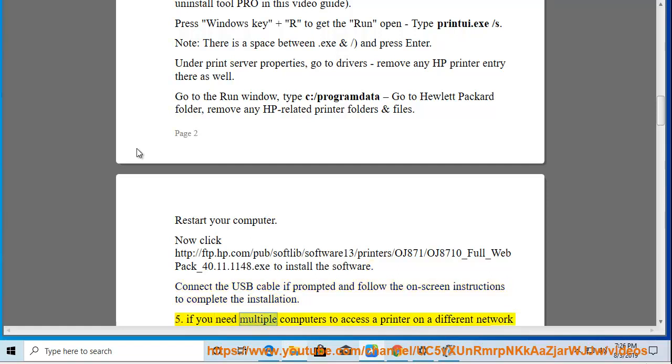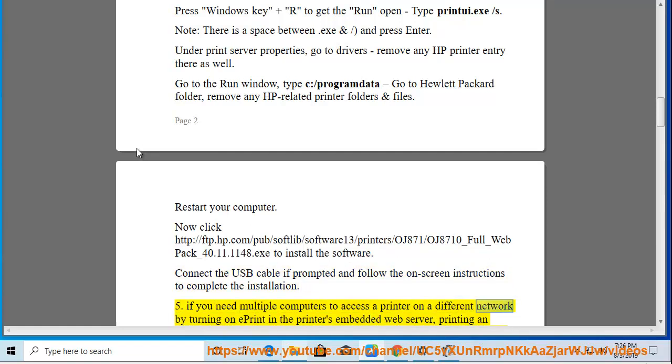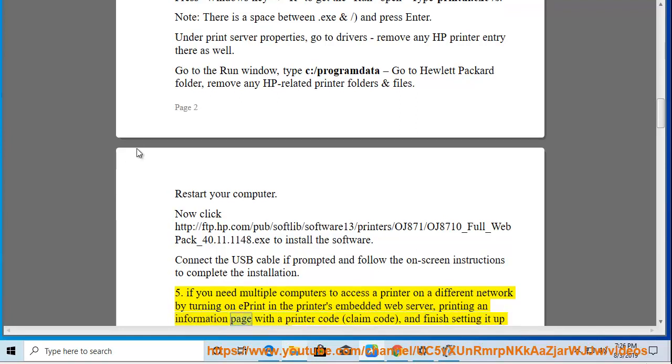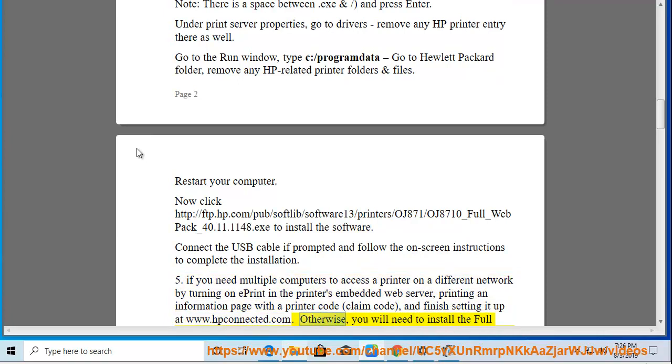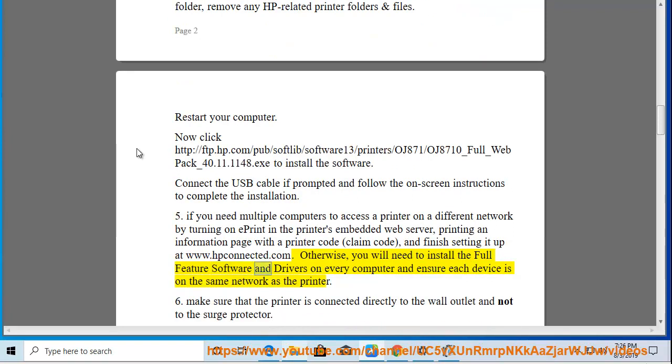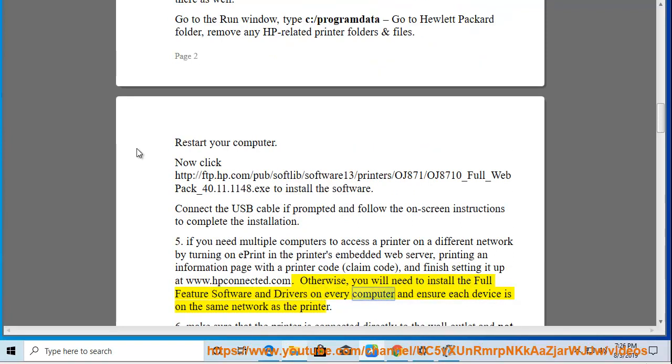5. If you need multiple computers to access a printer on a different network, turn on ePrint in the printer's embedded web server, print an information page with a printer claim code, and finish setting it up at www.hpconnected.com. Otherwise, you will need to install the full feature software and drivers on every computer and ensure each device is on the same network as the printer.